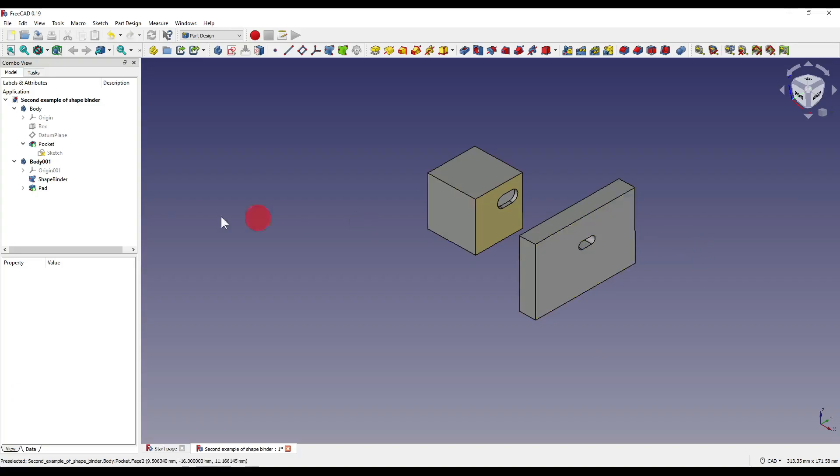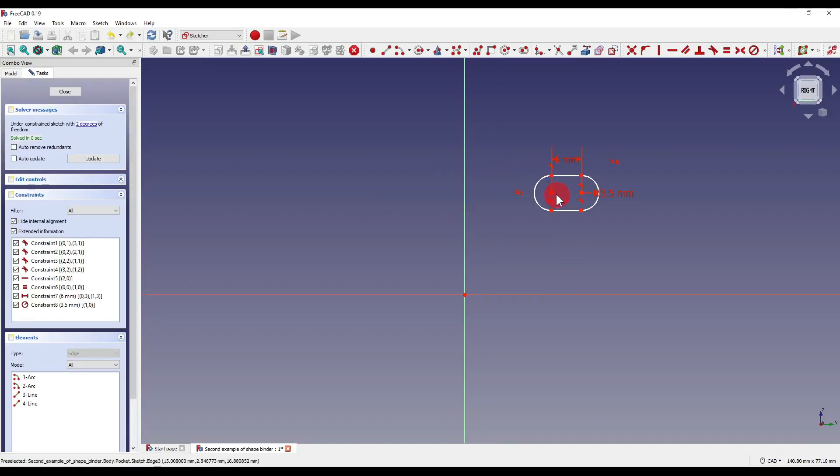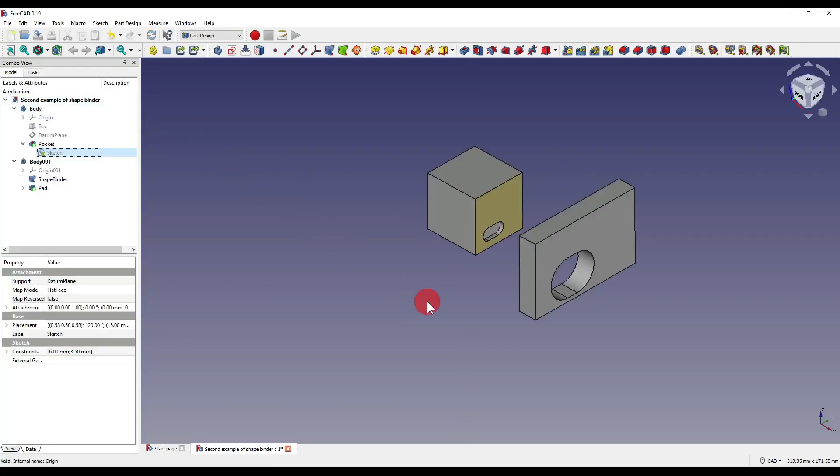But what if I now edit or change the position of our original slot? Let's say I want that bottom left of our cube and close out of that. Well you'll see that our geometry has now changed.